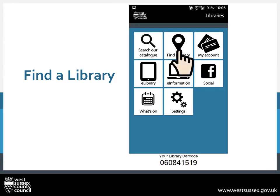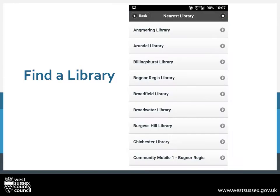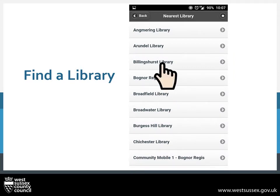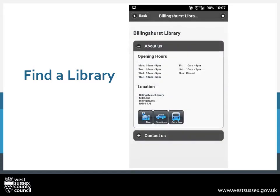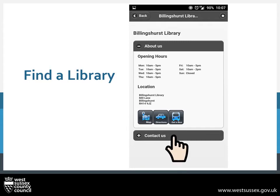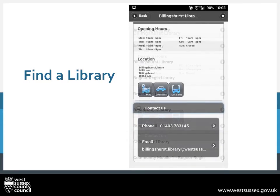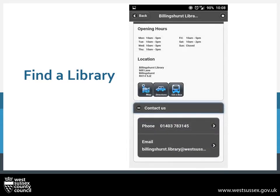Press on Find a Library and it will bring up a list of libraries. To look at details of a library, simply press on its name — for instance, Billingshurst. This will bring up the opening hours and location. To get the contact details, press on Contact Us. This will give you the telephone number and email address.